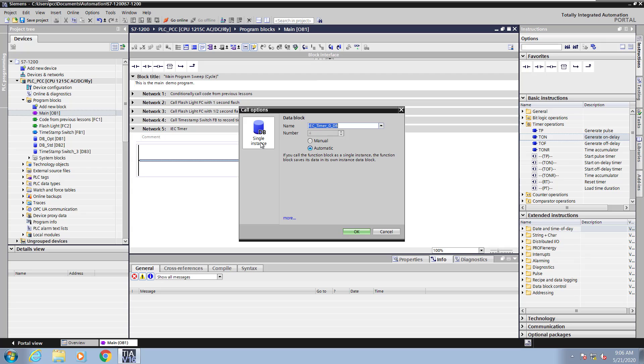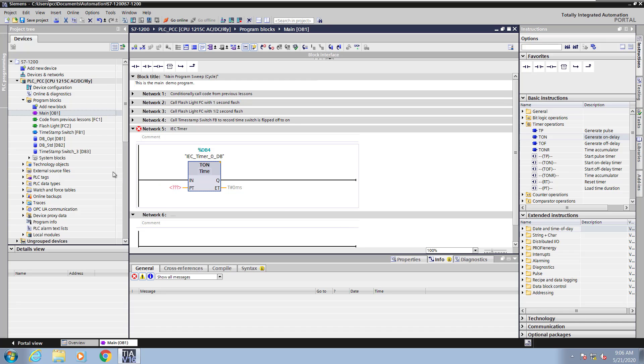This is where I can pick single instance, multi instance, or parameter instance depending on where this block is being called from. In this case I only have the option to do single instance, so I will select the default name for the instance data block.